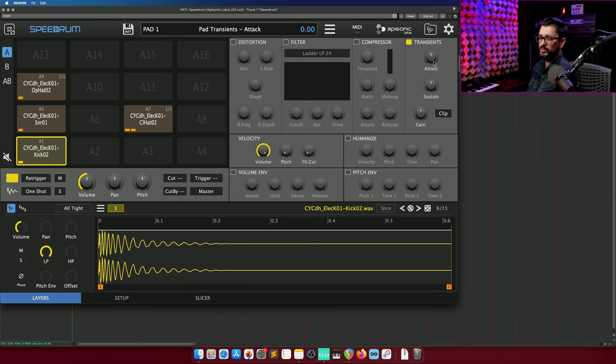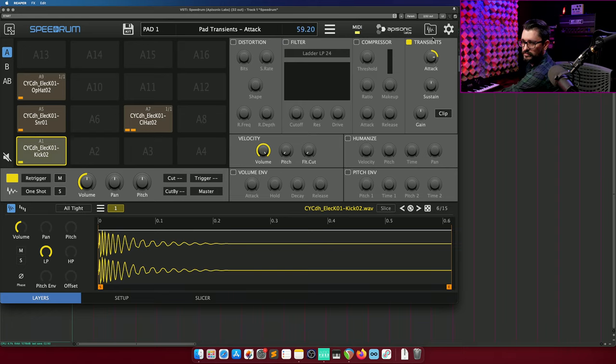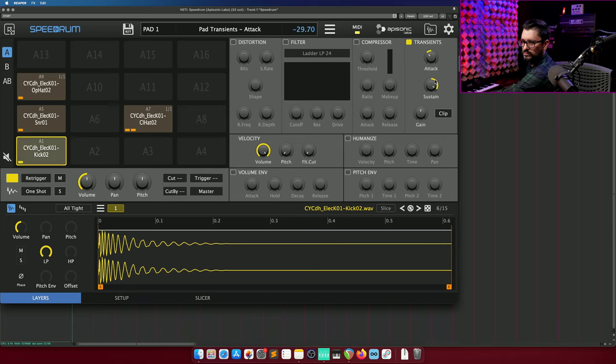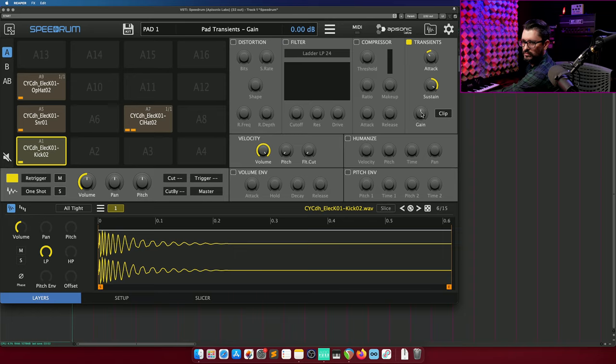For transient control we've got attack and sustain, an overall gain and a clipping function.